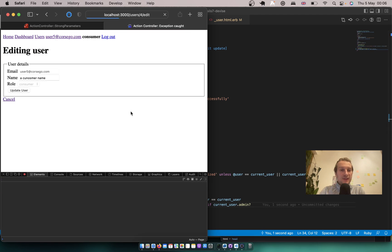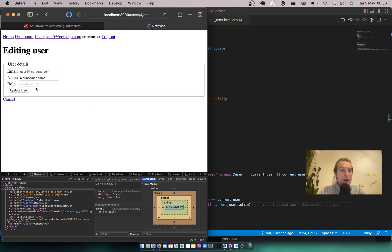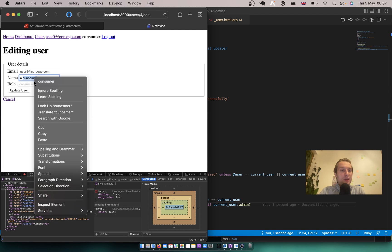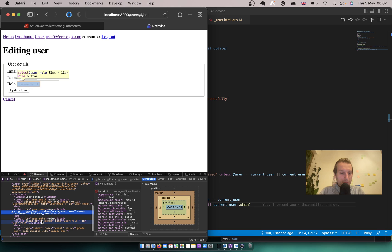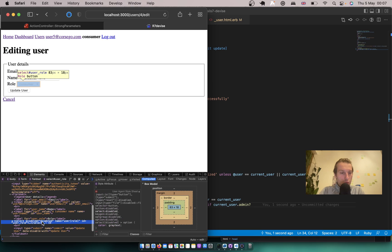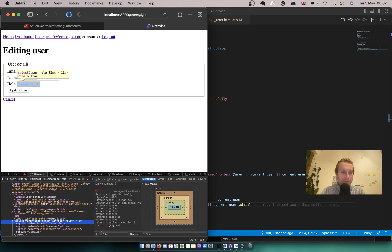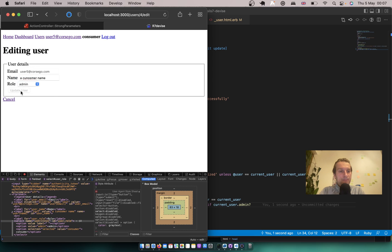This is an error because here in this kind of conditional statement we should say return here and return here. Let's try once again. I will try to update the role.